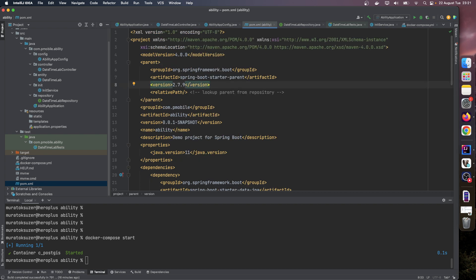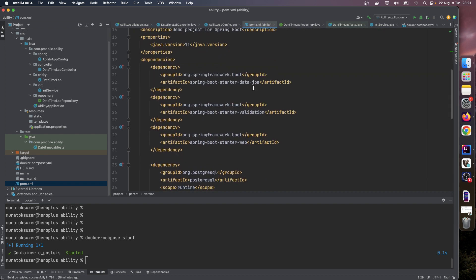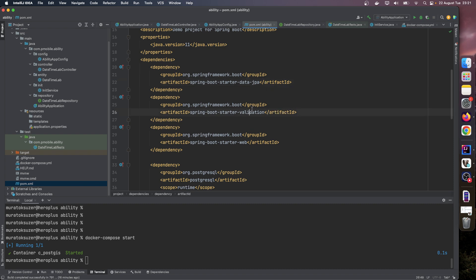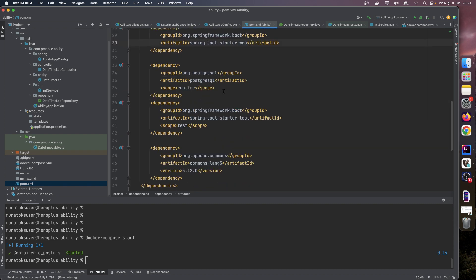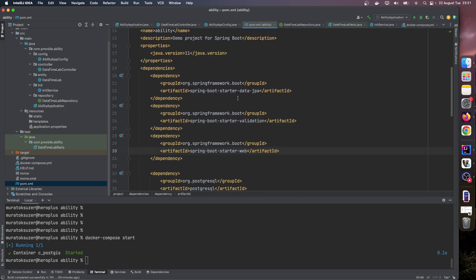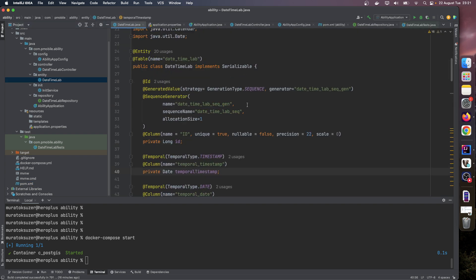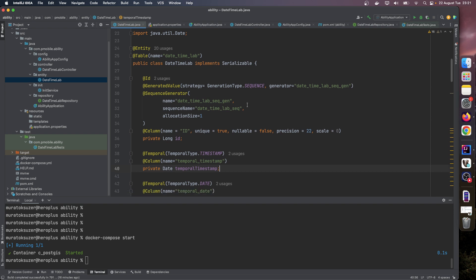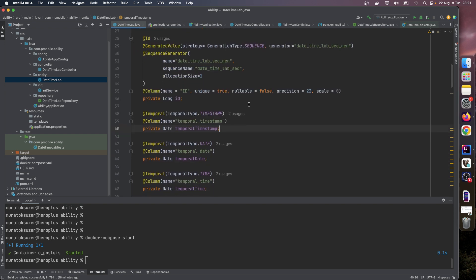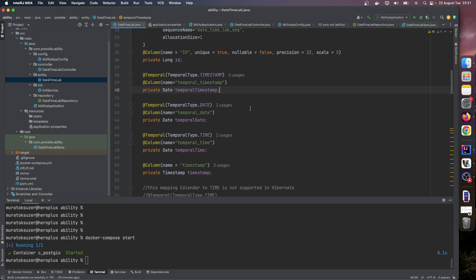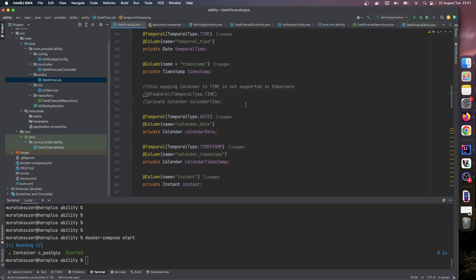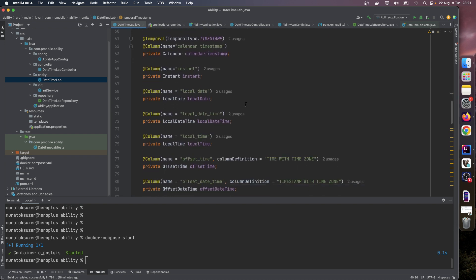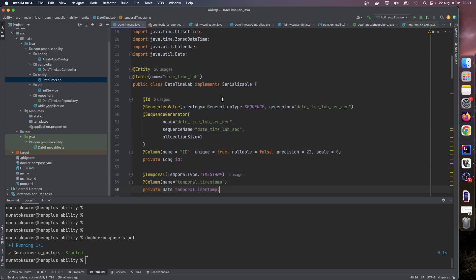Here's my sample Spring Boot application. I use Maven here, and its version is 2.7.9. I have dependencies for Data JPA, Validation, Web, PostgreSQL, etc. And I have a DateTime lab entity class.